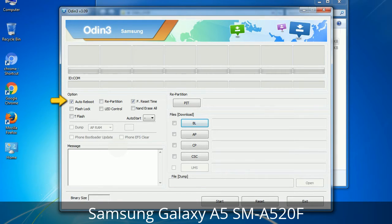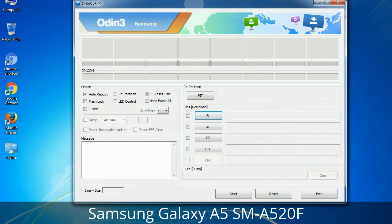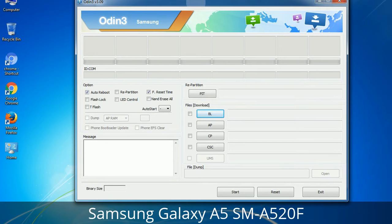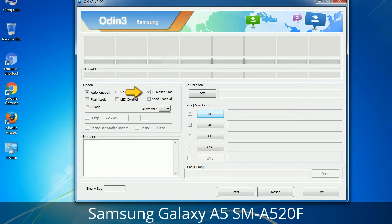First, let's see what the checkbox options do. Auto Reboot: when checked, this option reboots the system automatically after flashing is done. Re-partition: this repartitions your device file system to the default RFS. Reset Time: it resets the flashing timer after the flash process is complete.